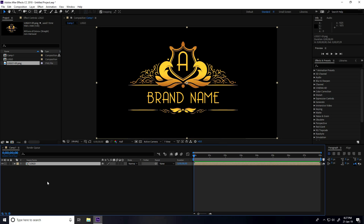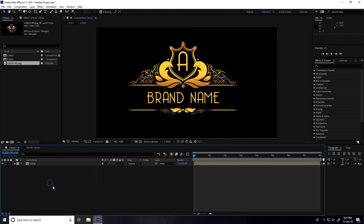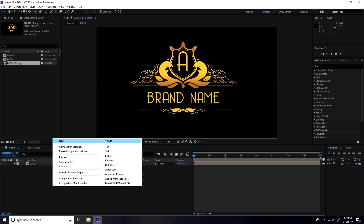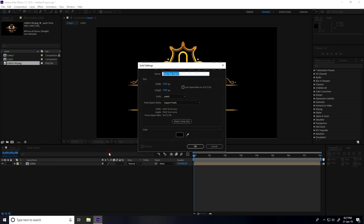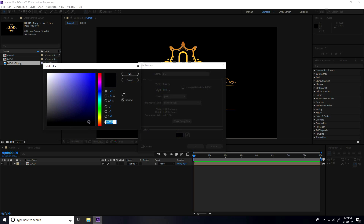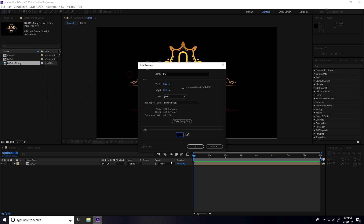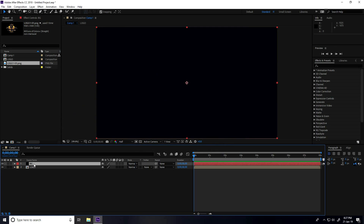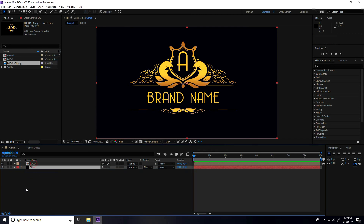Now I create a background layer. Go to new, take a solid layer, name it 'bg', and set the color to dark blue. Press OK, then select the logo and drag and drop it above the background.